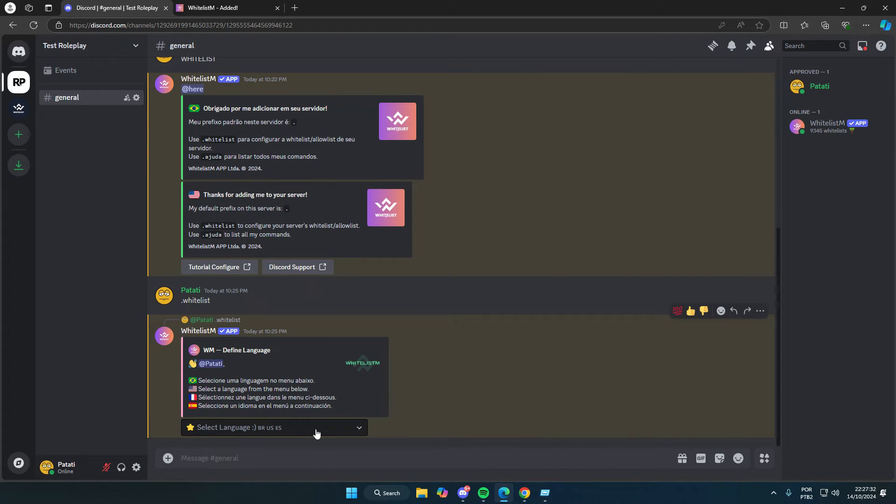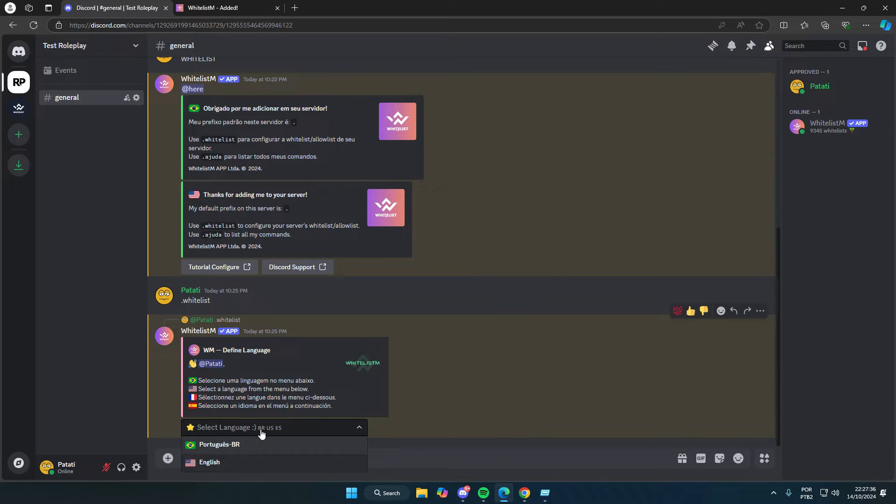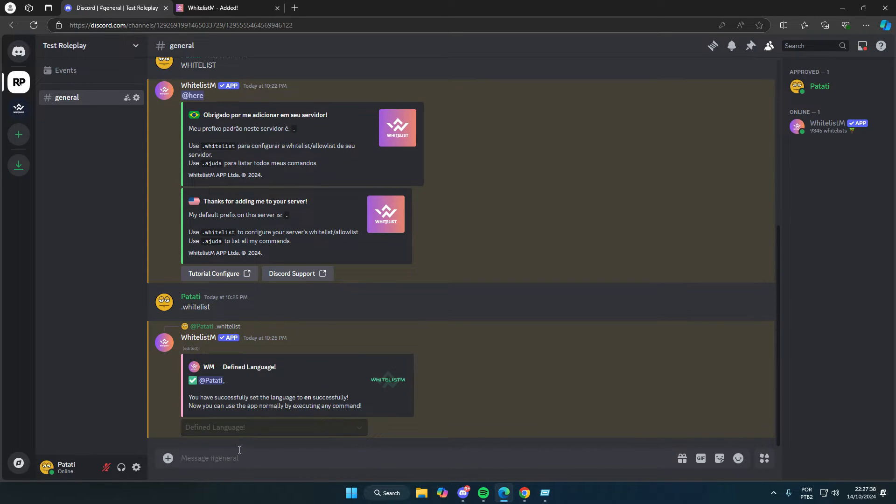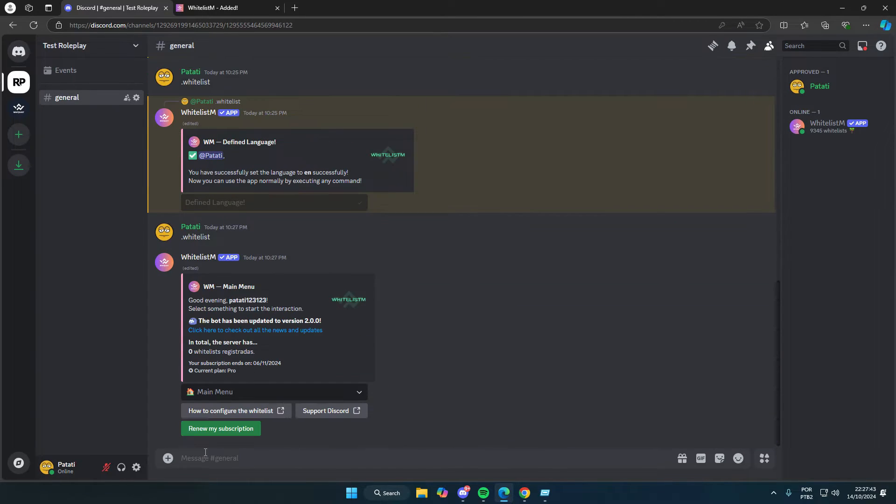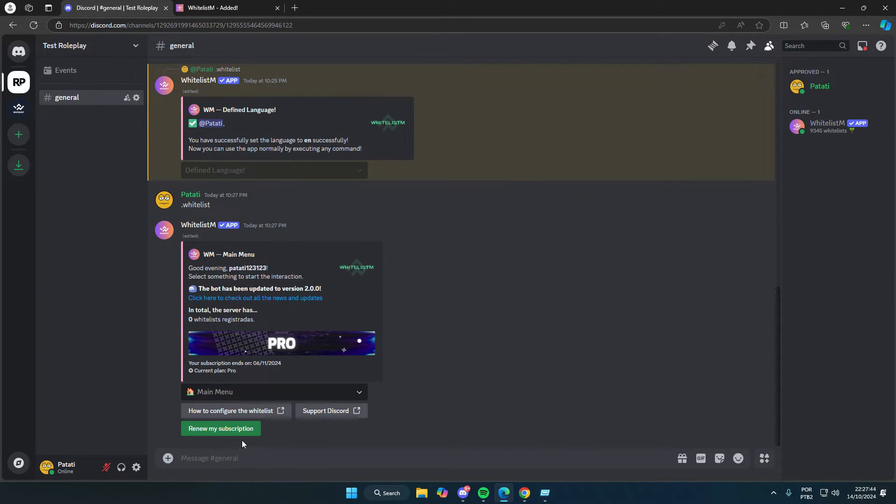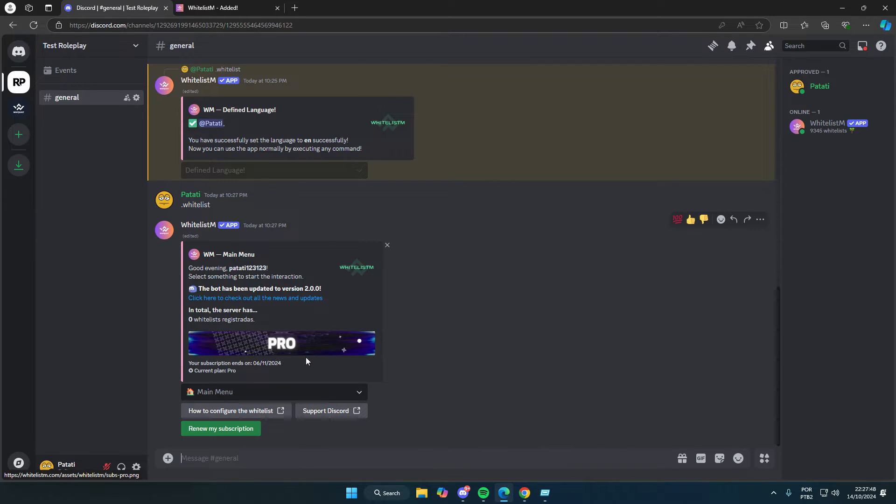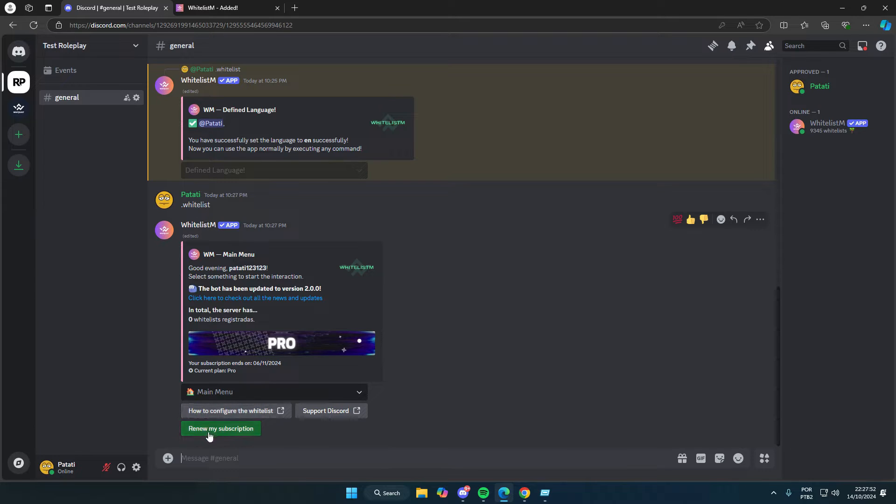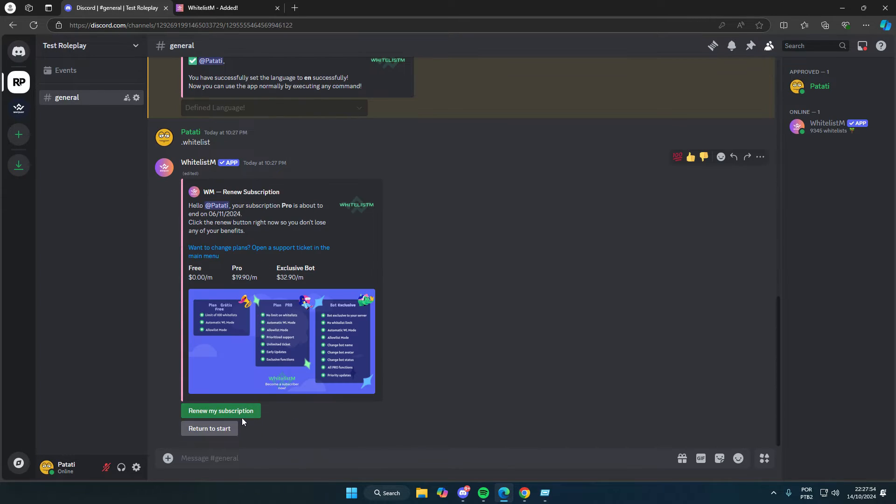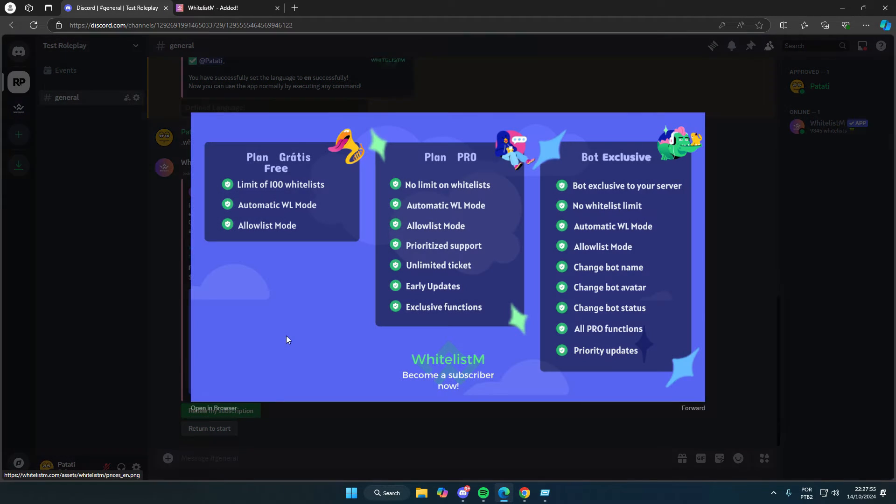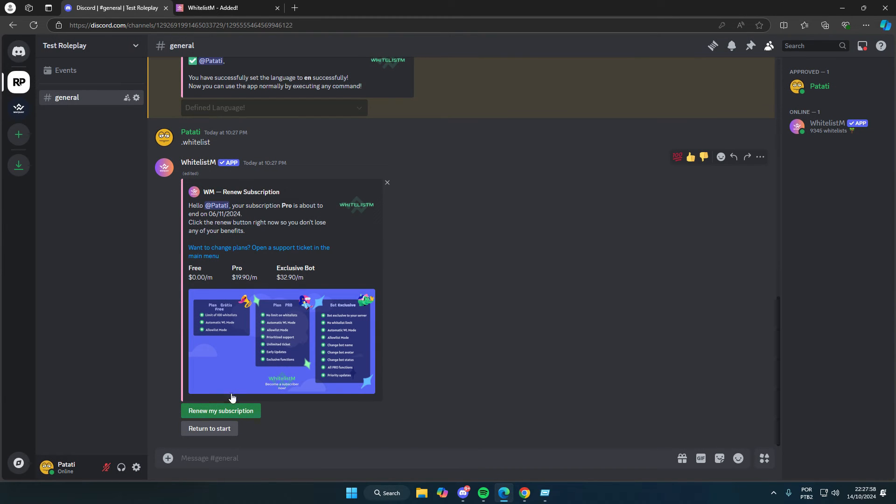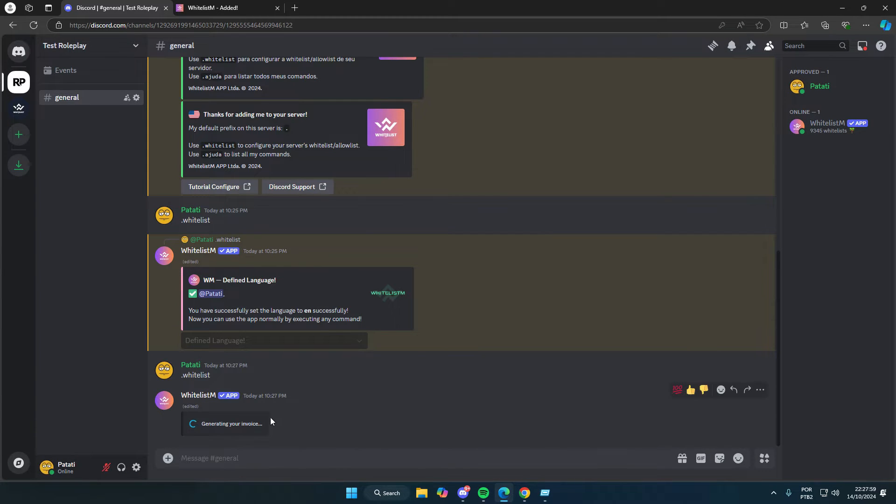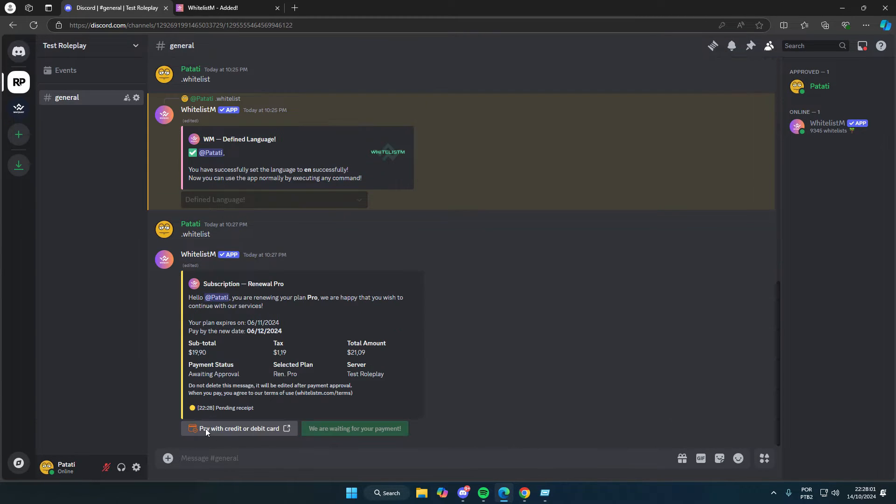Here we can see that the bot asks us to select the language we want. I'll go ahead and select English so the bot stays in that language. After that, we run the command again, and that's it. You can also see that I'm already on the pro plan since I upgraded before this video. It's just better for me and my server. If you want to upgrade, just click the green button here, and you'll see all the plan benefits in the image.